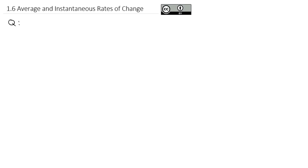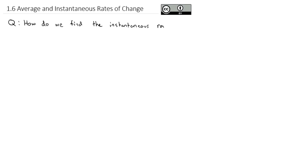We're going to combine together the idea of limits and continuity as we look at finding what's called the instantaneous rate of change. The question we're going to ask is: how do we find the instantaneous rate of change? Before we get into that, first we need to get comfortable with this idea of average rate of change.